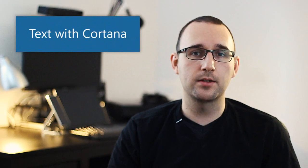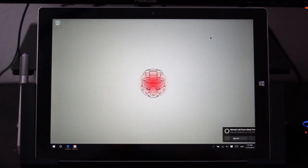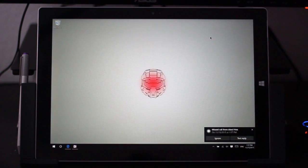Cortana really works best in terms of syncing between your phone and your PC if you have a Windows phone running the latest version of Windows 10 Mobile. But Cortana right now, even if you have her installed on Android, can provide you notifications when you miss a call.